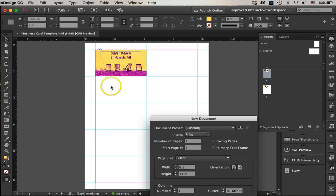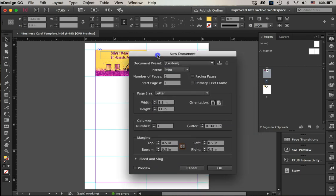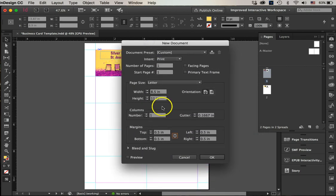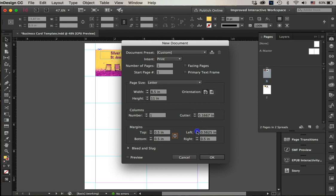So that'd be 3.5 and 3.5 would be seven. Seven from 8.5 is 1.5, and divide that by two. I need to have the left and right be 0.75—three quarters of an inch.